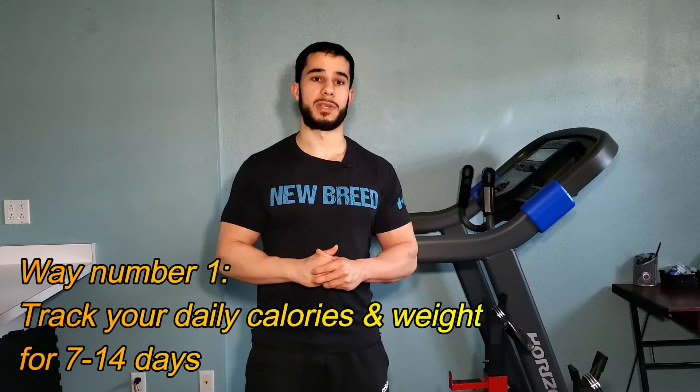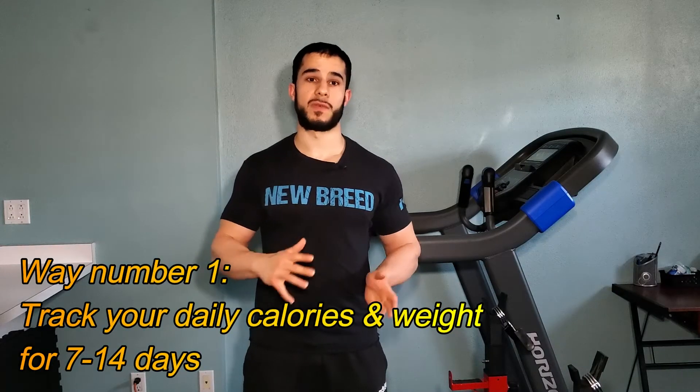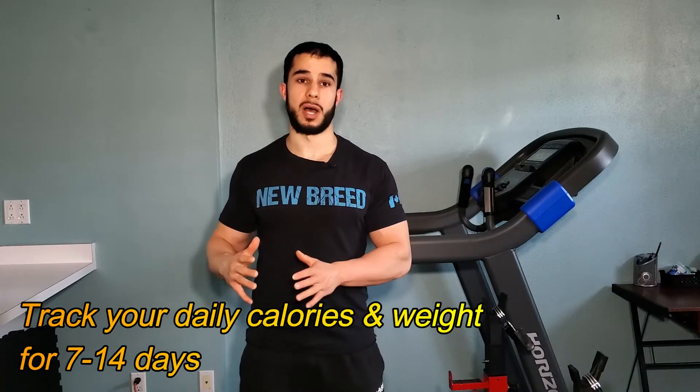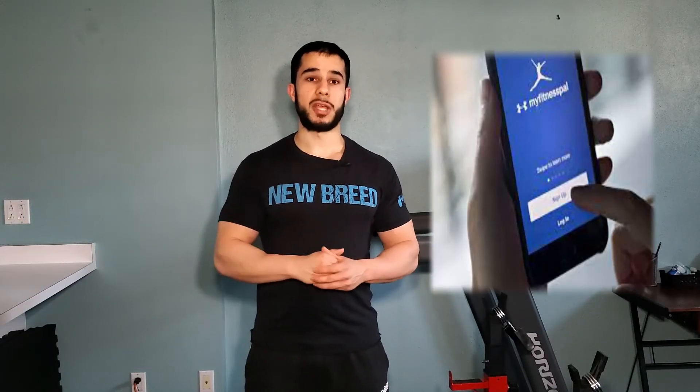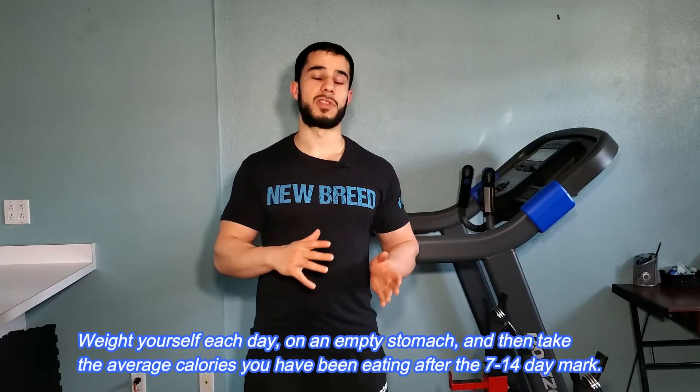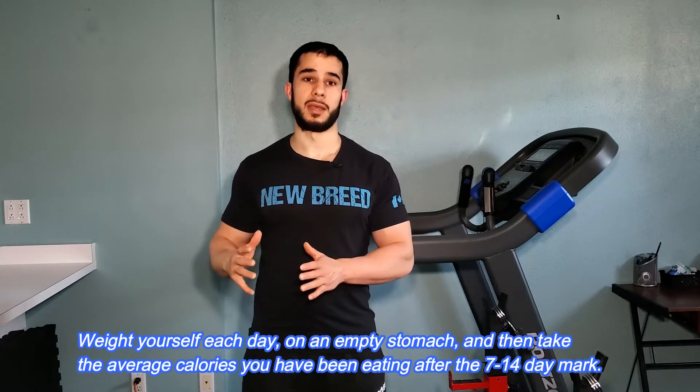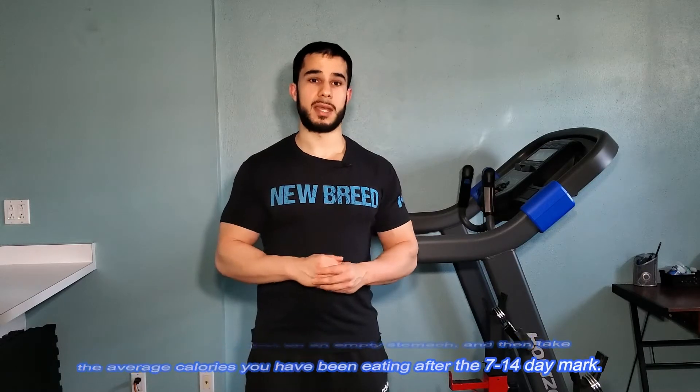The first way is to track what you're eating on a daily basis for a period of anywhere between 7 to 14 days long and use an app like MyFitnessPal to track what you're eating on a daily basis. Make sure for each day you're going to monitor your weight first thing in the morning and at the end of the 7 to 14 days you're going to take the average of what your daily caloric intake is.